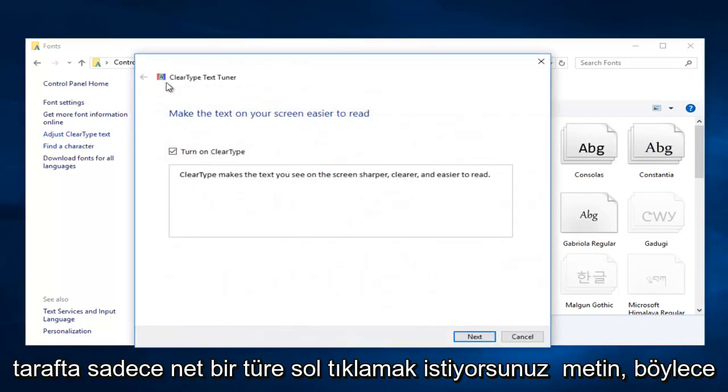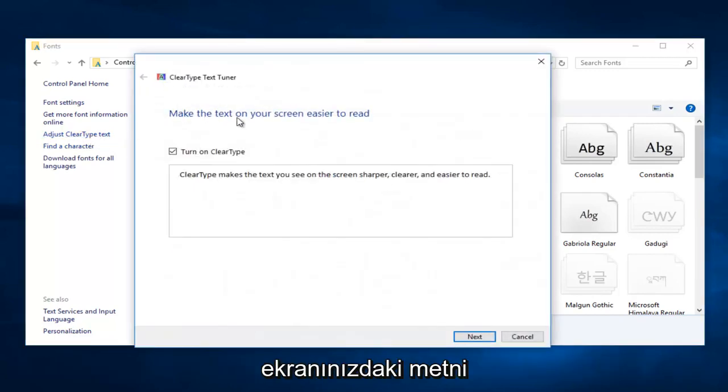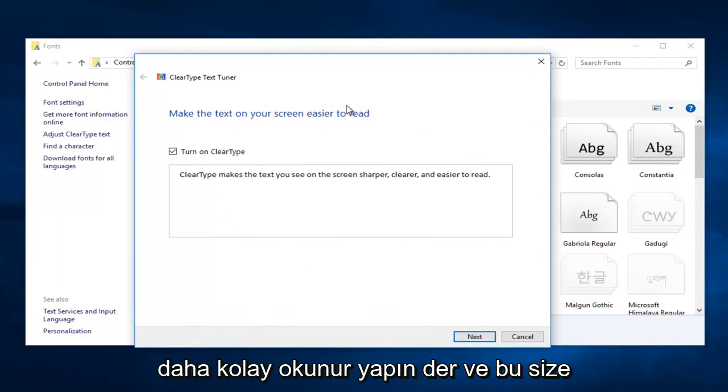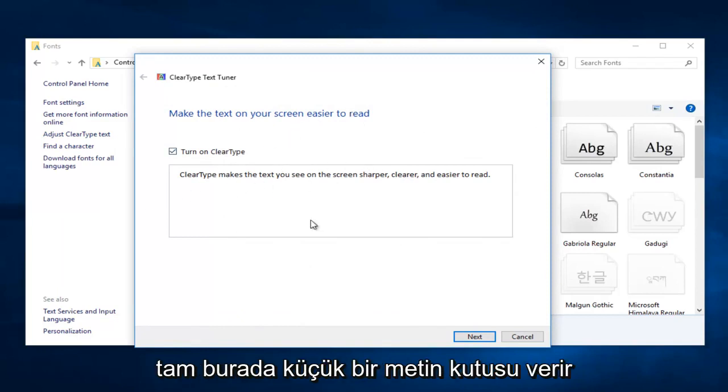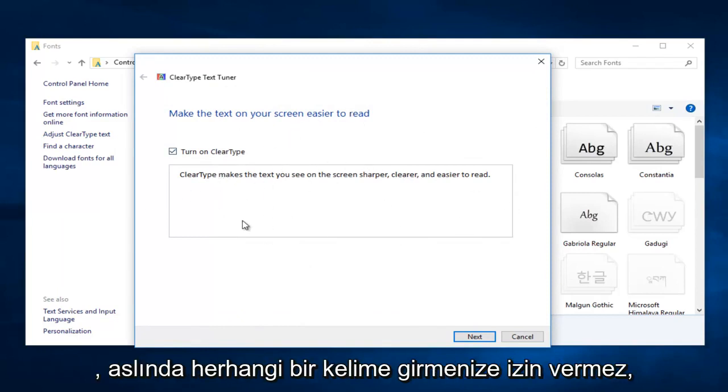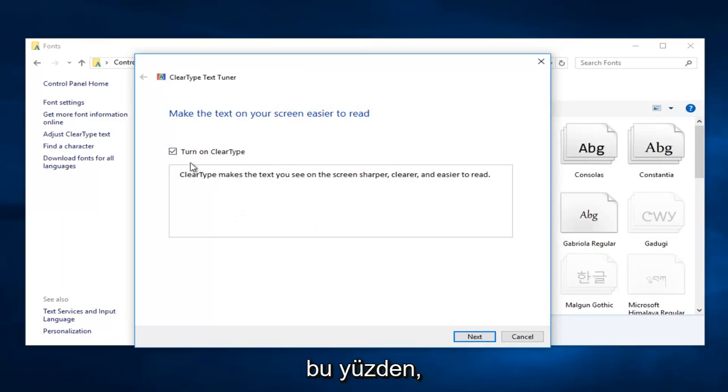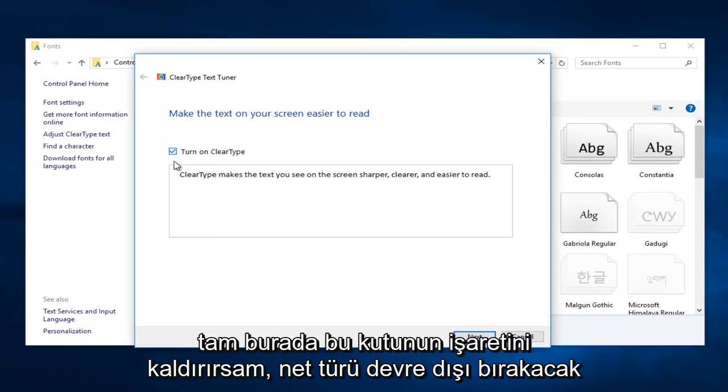It says 'make the text on your screen easier to read.' This gives you a little text box that doesn't let you insert any words, but it gives you an idea of what ClearType will do. If I uncheck this box,